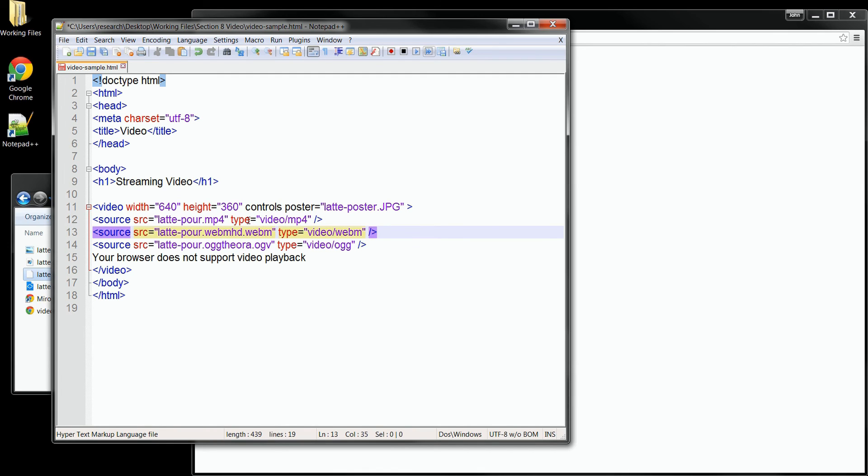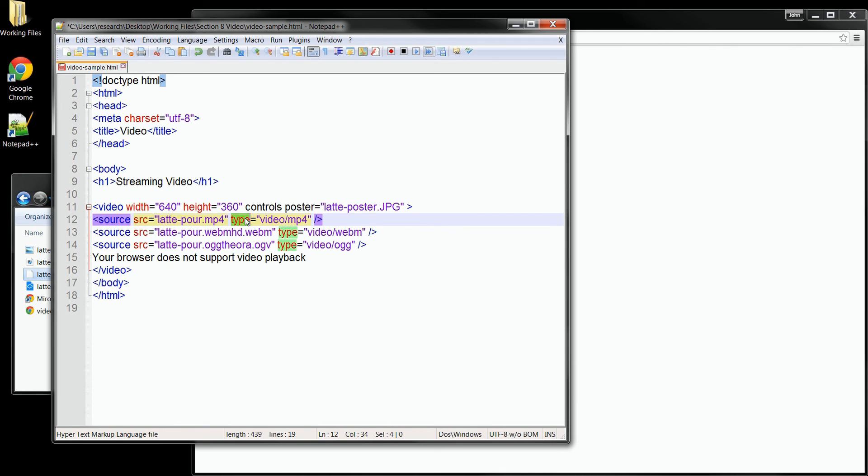We definitely want to include the type attribute since that will really help the performance of the page. Without it, the browser will actually have to download each of the files to see what type it is. So you can see that would be a lot of download if we made it all the way down to the OGG file. Now let's save our changes.